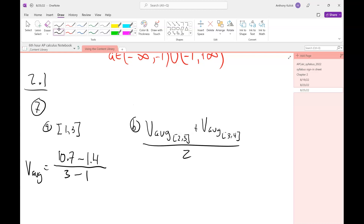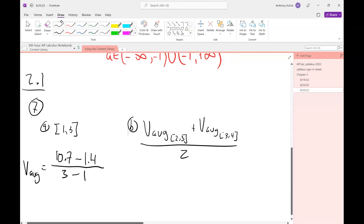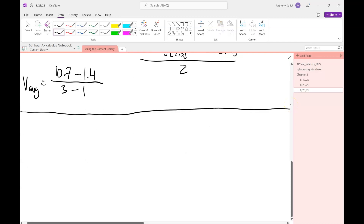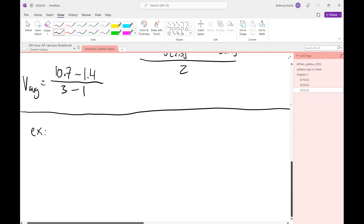Any of those approaches are appropriate — you'll probably get different answers depending on what you did, because they're all estimates. Alright, you guys ready to finish up 2.3? When we talked about 2.3, we talked about our limit laws and the direct substitution property that allows us to evaluate limits quite easily. Let's look at a couple of examples of just evaluating limits.